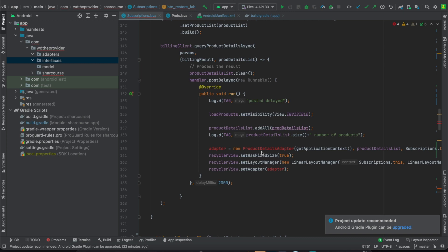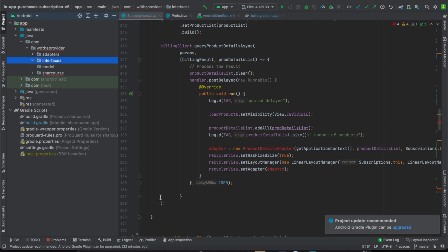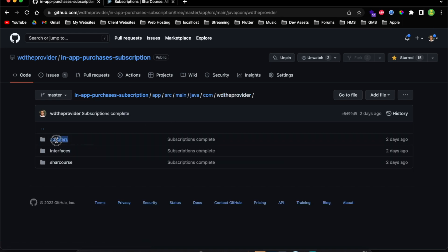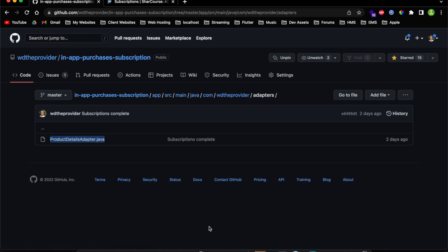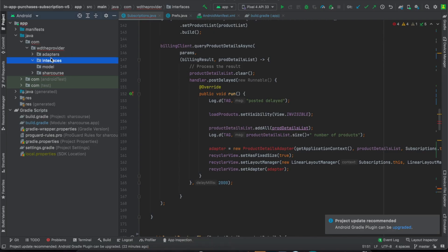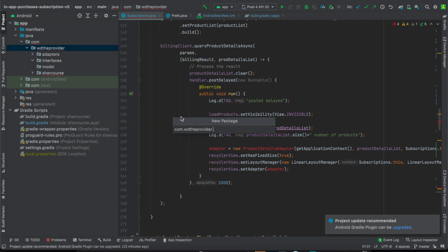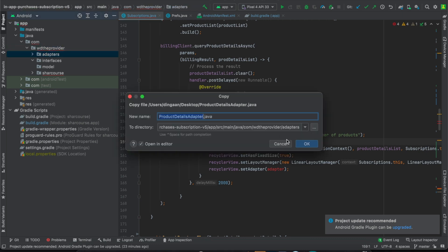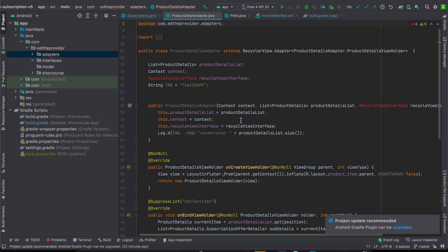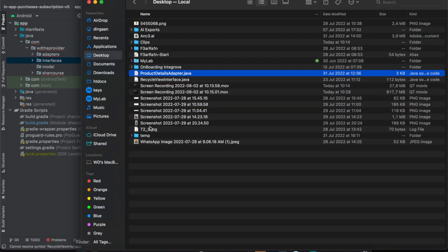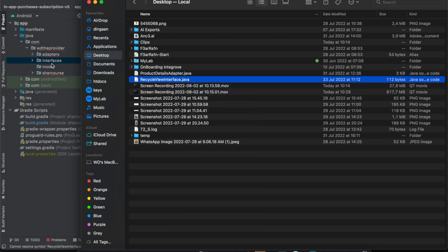Before we fix these errors, we need to add two more files: an adapter and an interface to handle clicks on items. Both files are available in the repository. Under adapters you'll find the adapter file — copy it into your adapters folder. If you don't have one, right-click your package name, create new, go to Package, name it 'adapters', then go inside and paste the file. Then go back and copy the interface file and paste it there.